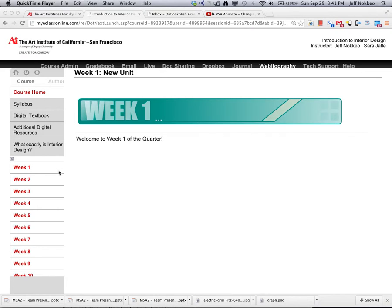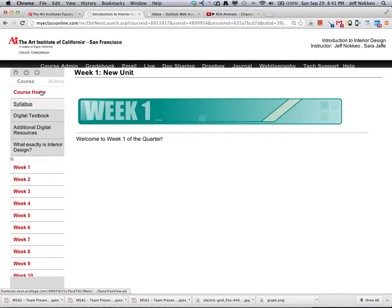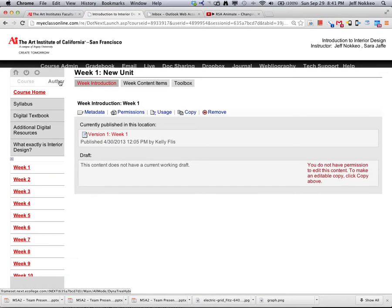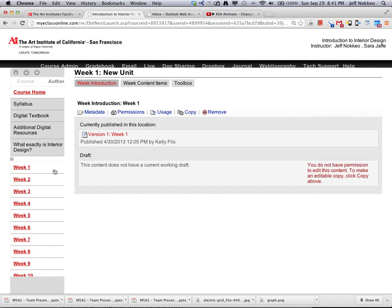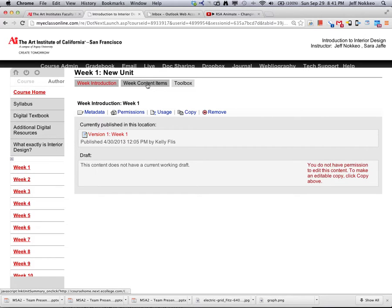Alright, so to begin, go to the author mode and under week 1, go to week contents.